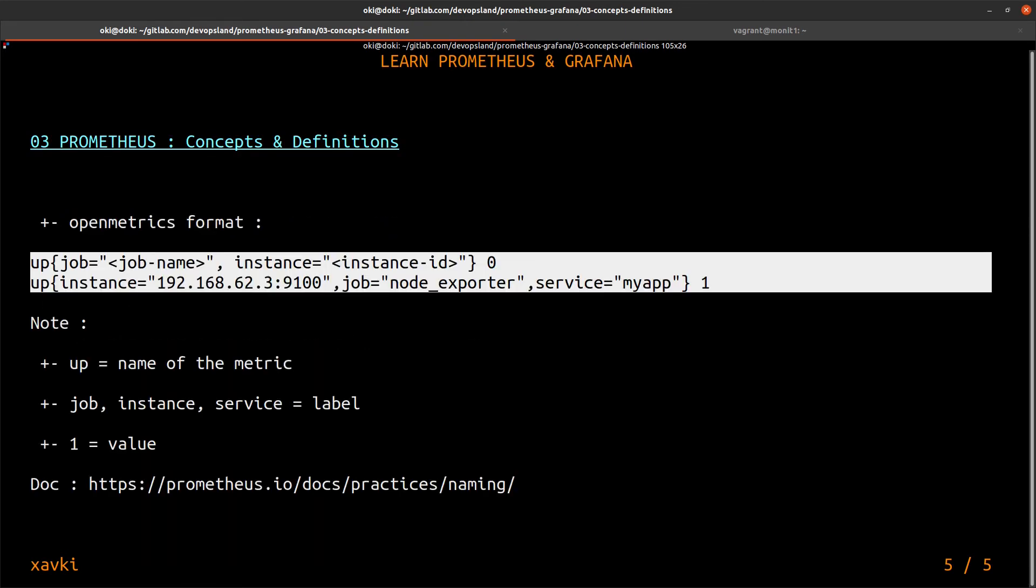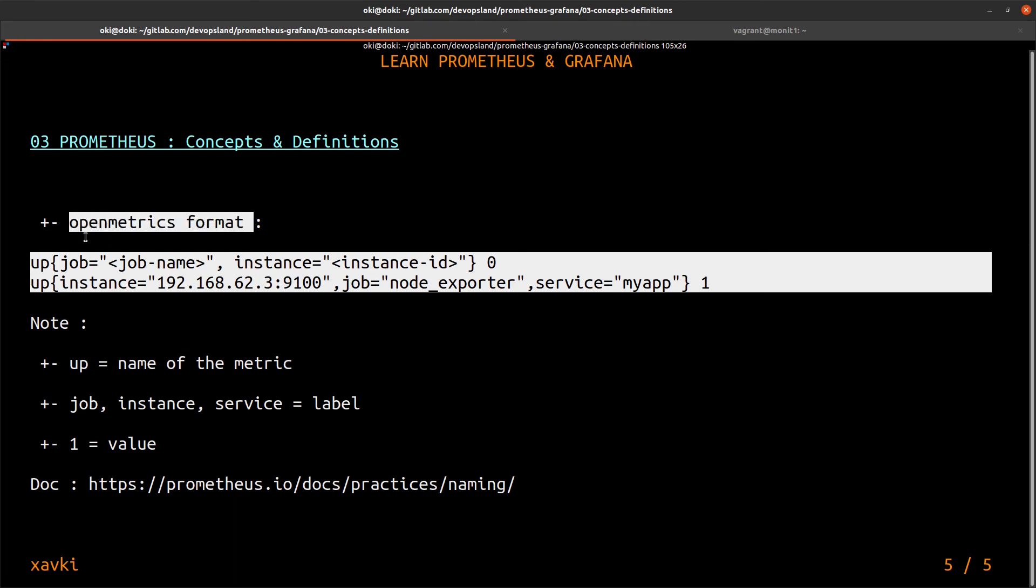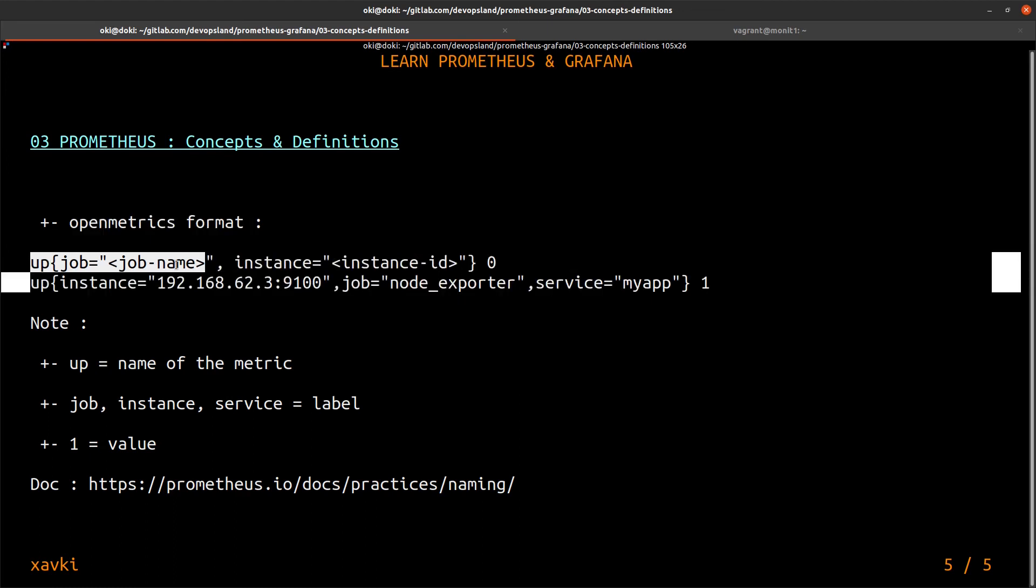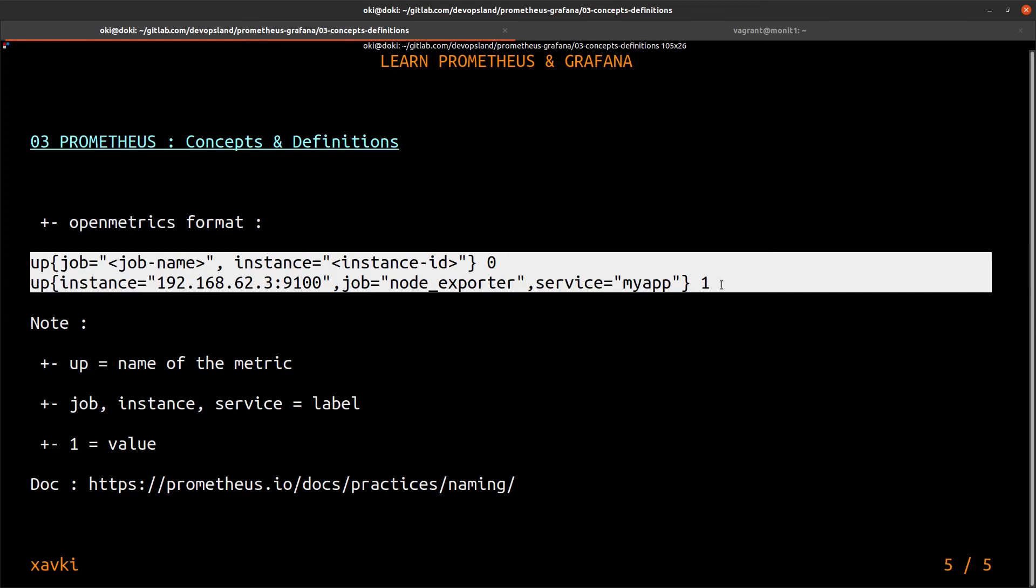So, metrics. What is a metric with Prometheus? How we could use this metric? We'll see it in the next video, of course. But to start, what is OpenMetrics format? This is the default format of Prometheus.